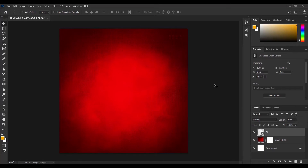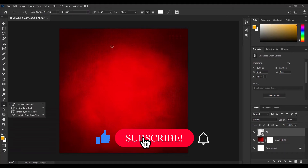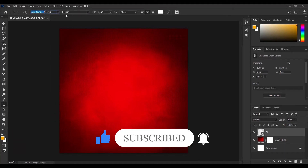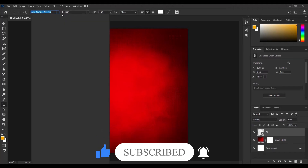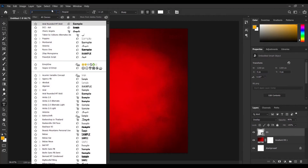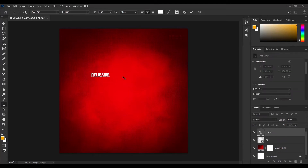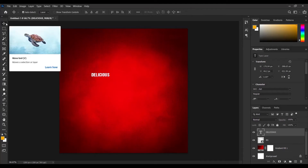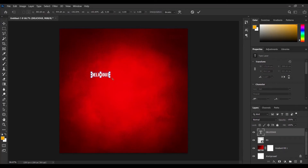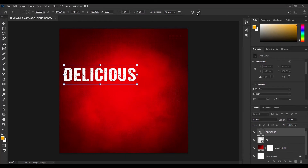Next up I'm going to type my first font. I'll pick the text tool and place it on the canvas. We're going to be using the font called DCC Hash. So I'll select that font and type the text — 'Delicious' — just like that. Press OK. Then I'll pick my Move tool and press Ctrl+T to transform it a little bit, then press OK.